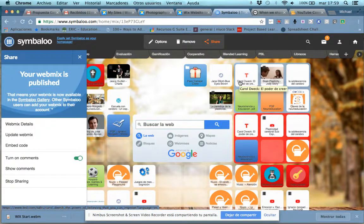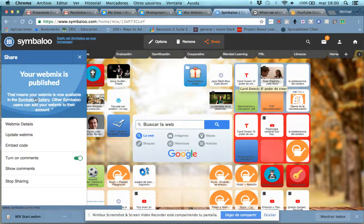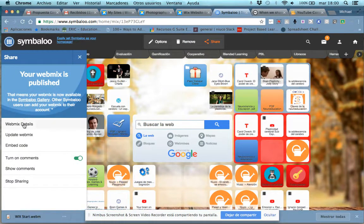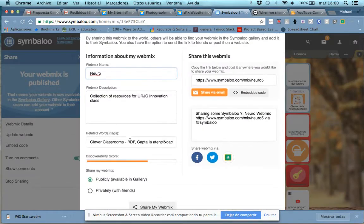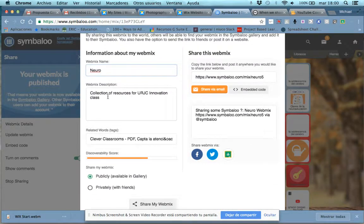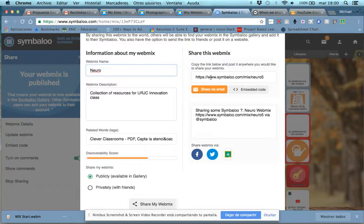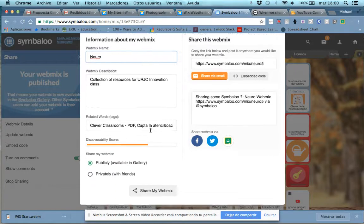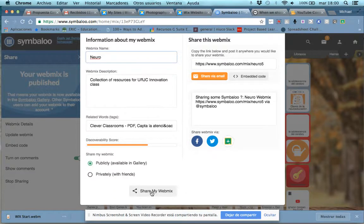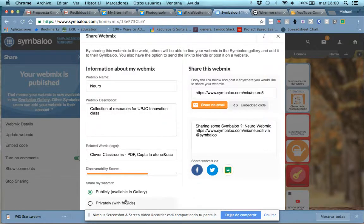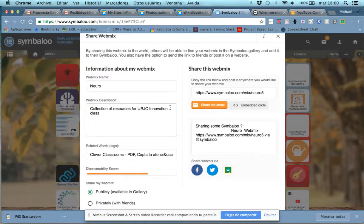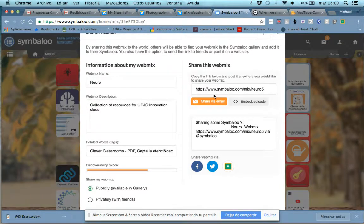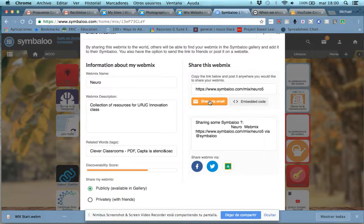The first time that you share a webmix, a different screen will come up, and it will actually look like this one. If we click on webmix details, you can put in the description, okay? And you'll have to hit share webmix. Make sure it's public. And what happens is default comes share via email. You get a link, a URL,